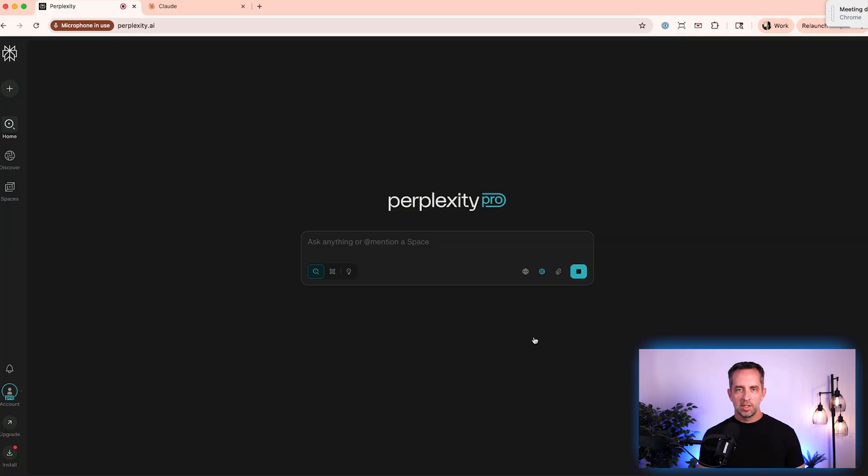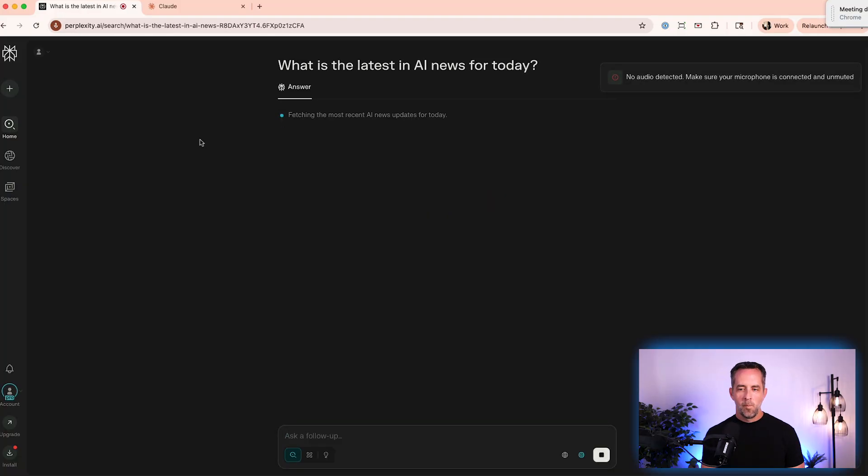But the coolest thing maybe about perplexity is we talked about voice mode before. Voice mode works really well on mobile, on all of the platforms, but doesn't often work in the browser for places like ChatGPT and Claude. But you can use voice mode here in perplexity built in automatically. What is the latest in AI news for today? So if you hadn't set up your task yet to run the AI news of the day for you, you could come in and just dictate this. And if you want to ask it a follow-up question, you can, and you just talk into the computer instead of having to type.